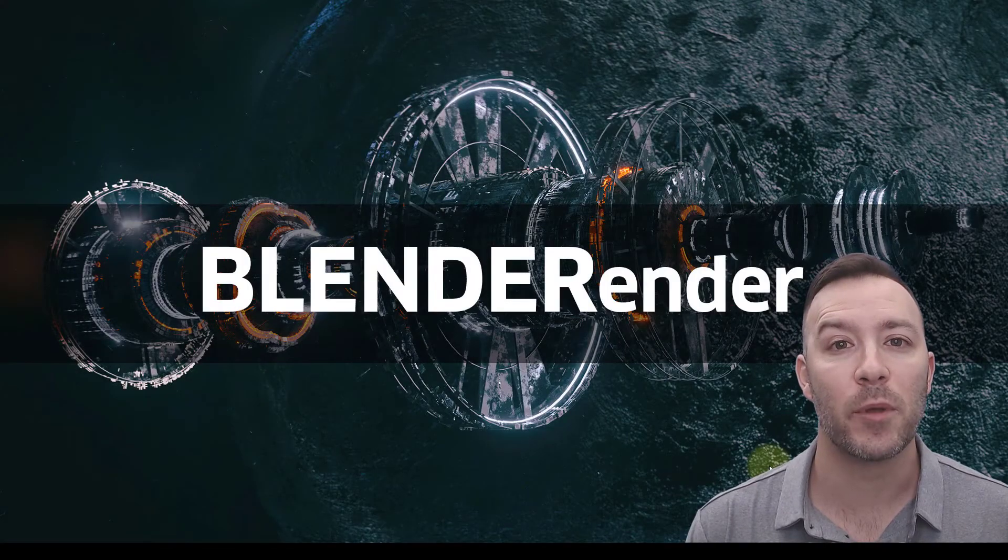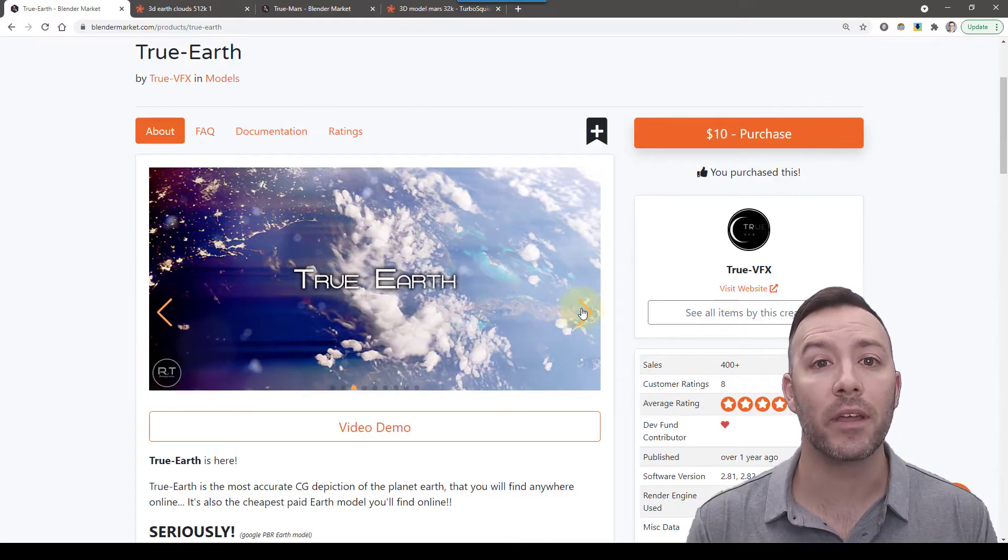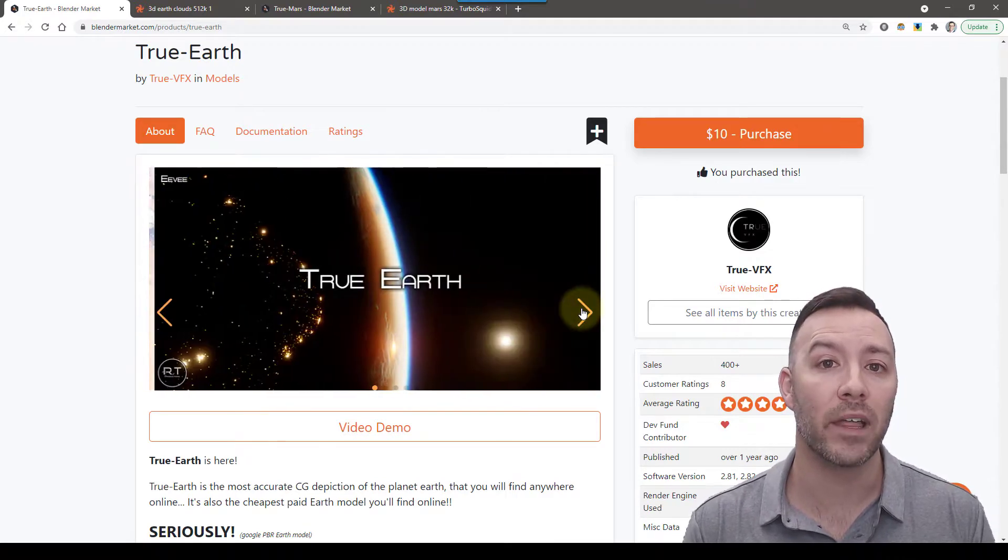Hey guys, this is Alex Pierce from BlenderRender.com. True Earth is arguably the most accurate depiction of the planet Earth.